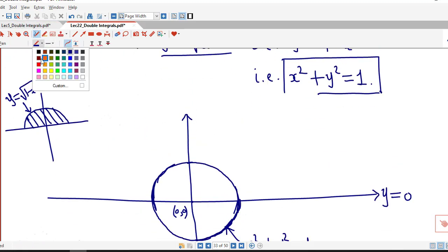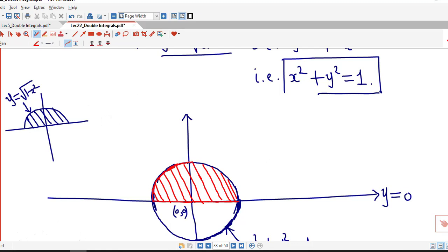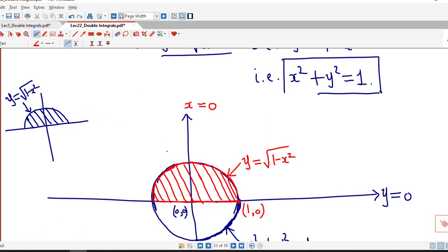So the region of integration is the upper semicircular region, indicated by the red lines. We have to integrate our function over this upper semicircular region. It is bounded by the x-axis, where y is square root of 1 minus x square in the upper part and negative square root of 1 minus x square in the lower part. The y-axis can be represented by x equal to 0. The radius is 1, so this point is (1, 0) and this point is (0, 1).